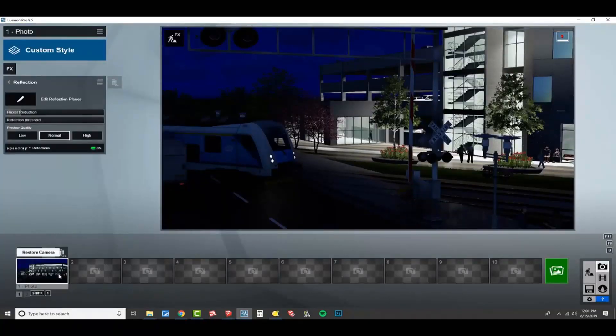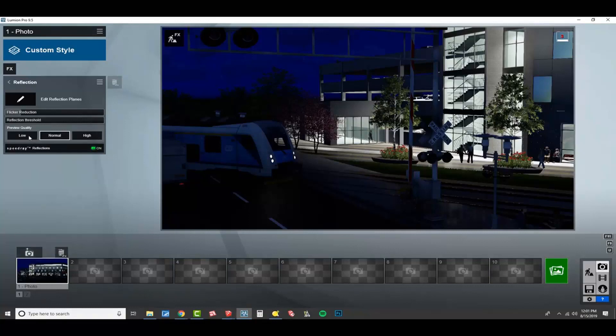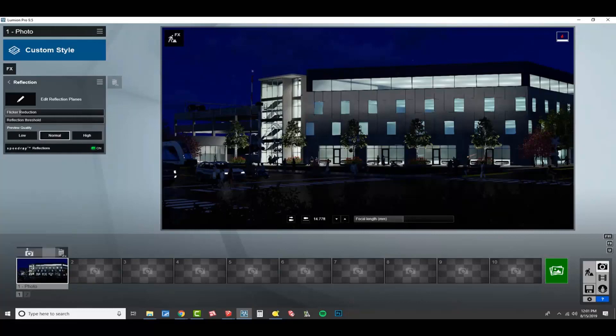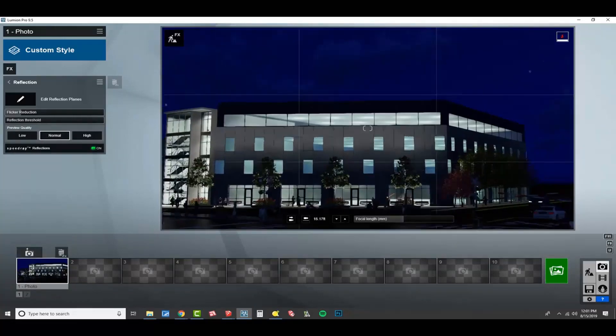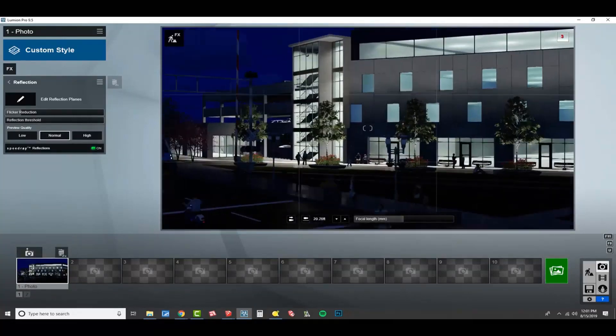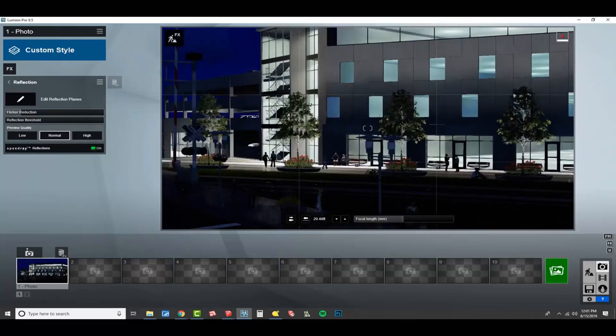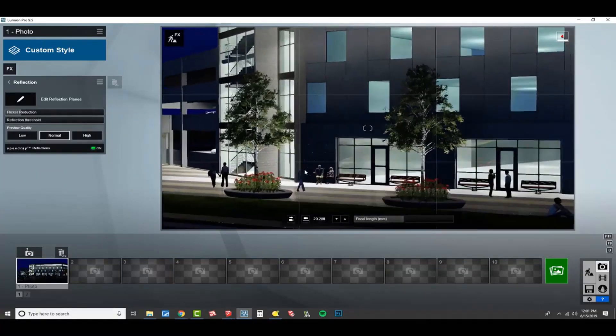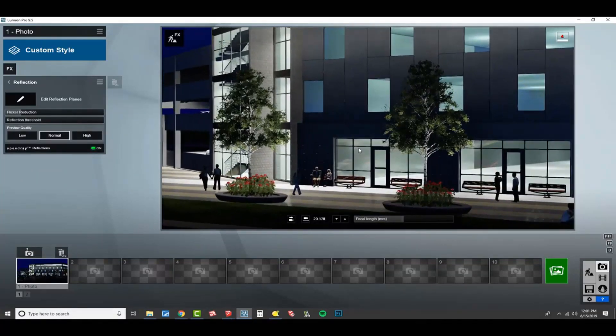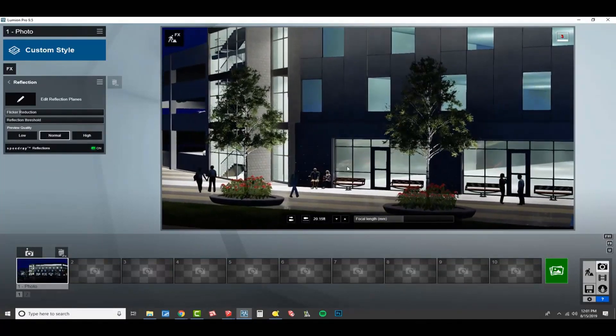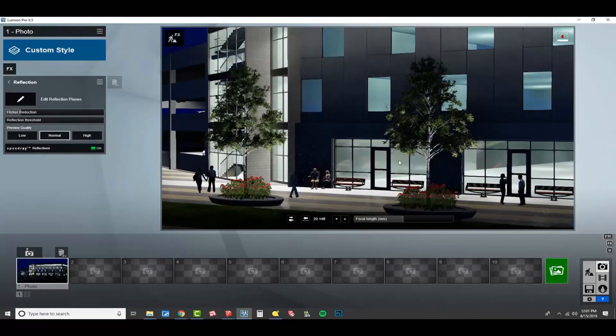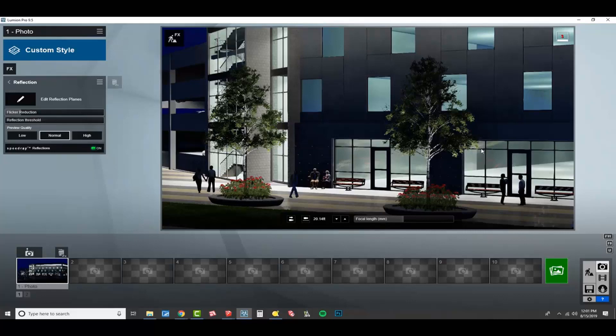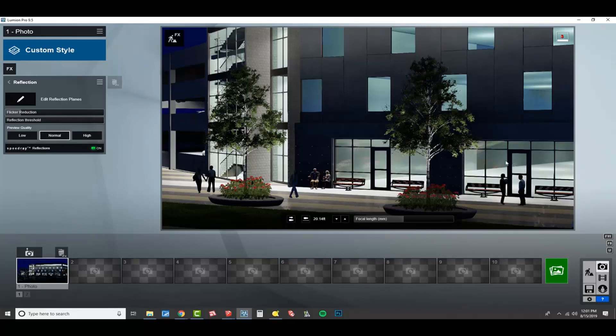So check this out. I'm going to go back to my reflection planes. Definitely the preview quality, it's better to have that on a lower setting. But I want to show you something, and then I'm going to turn it down. So, see this window here. Like, this reflection right here, and it's kind of hard to really understand. You can see these reflections, too. Those are speed ray reflections. And they're cool, they're super fast, and they add a bit of realism, and it's better than not.